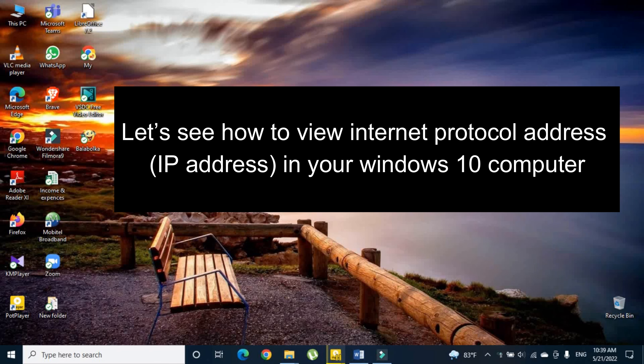Hi guys. Let's see how to view internet protocol address, IP address, in your Windows 10 computer.